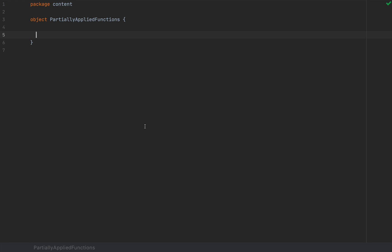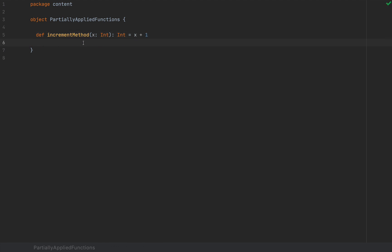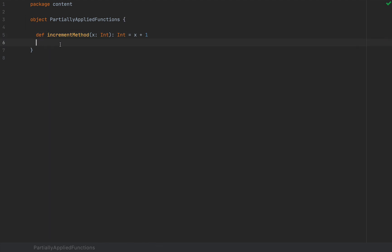Long story short, methods and functions are different in Scala. When you write something like a method with def — when you say def, that's a method. I'm going to define a method called increment. It takes an argument of type int, returns an int, and the implementation is x plus one. A method is a piece of code that can be invoked on an instance of a class or on an object in which it's defined. So a method is a member of the enclosing class or object. If I want to invoke this method, I would say partially applied functions dot increment method with some argument three, which results in the number four.